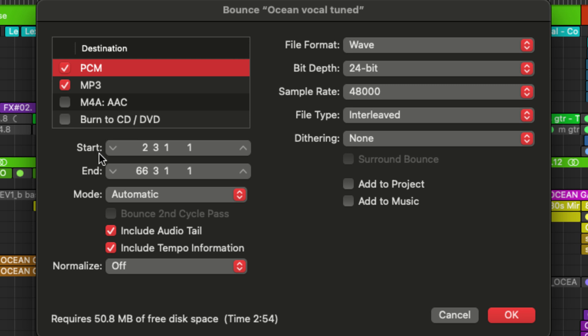So right under there, we have the start and end time code. You can see the starting and ending points of your bounce.